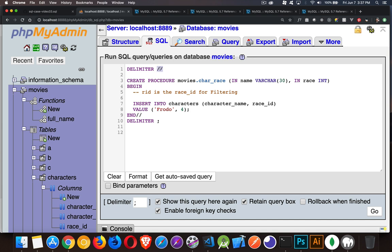The delimiter tells the system: here's the end of the command I'm asking you to run. So it's going to create a procedure. The SQL is CREATE PROCEDURE. You don't have to put the database name here because I'm inside the database 'movies' — I did it just to be very clear about where it's being placed.